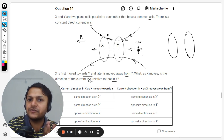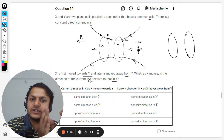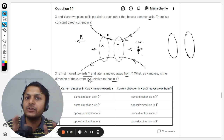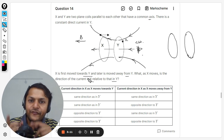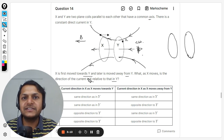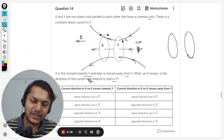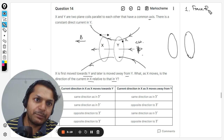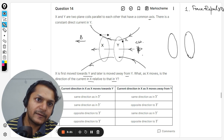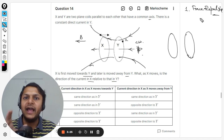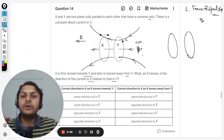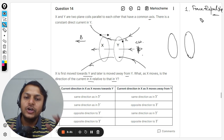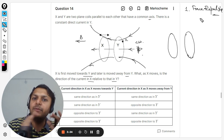X is moving towards Y, so the distance is decreasing — it is coming near. This means that the flux is going to increase because the distance will be lesser. Since the flux is increasing, X will say it does not want it to increase. So a repulsive force will come into play, and X will start repelling Y.